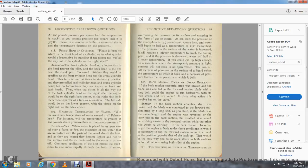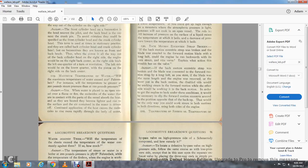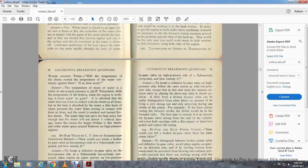Question 120: Back motion eccentric strap broken — if the back motion eccentric strap was broken and the blade was coupled to the forward motion blade with a long bolt, with the engine running backwards using steam, explain the action and trouble on this valve. Answer: If the back motion eccentric strap was broken and the blade connected to the forward motion strap with a long bolt as stated, the blade being the same length, with the engine reversed and lever in back motion, the disabled side would be working steam in the forward motion while the other side works back motion. To get the engine back under these conditions, it would be necessary to slip the forward motion eccentric around to the opposite position of the back — the only way to work steam in both motions and both directions using both sides of the engine.